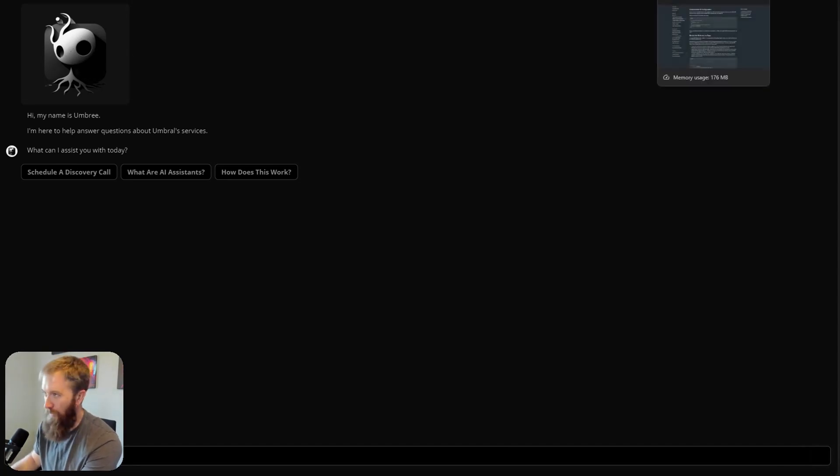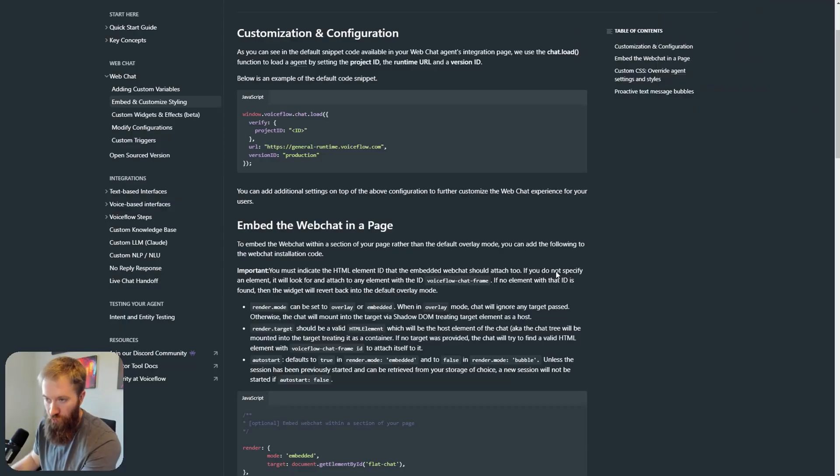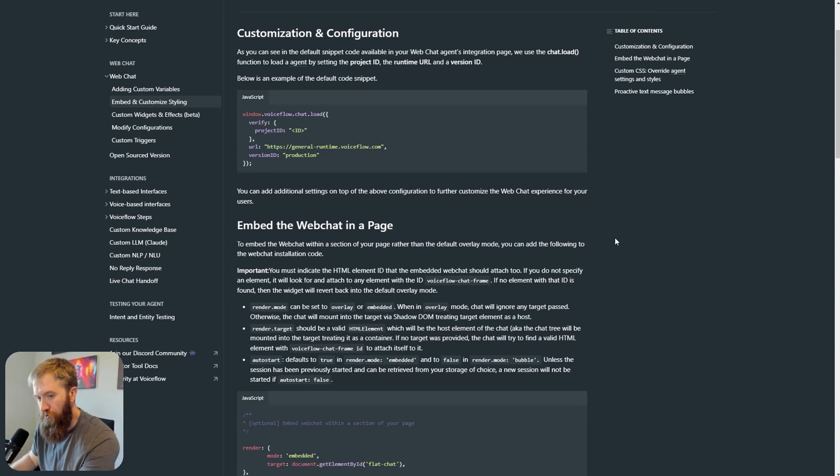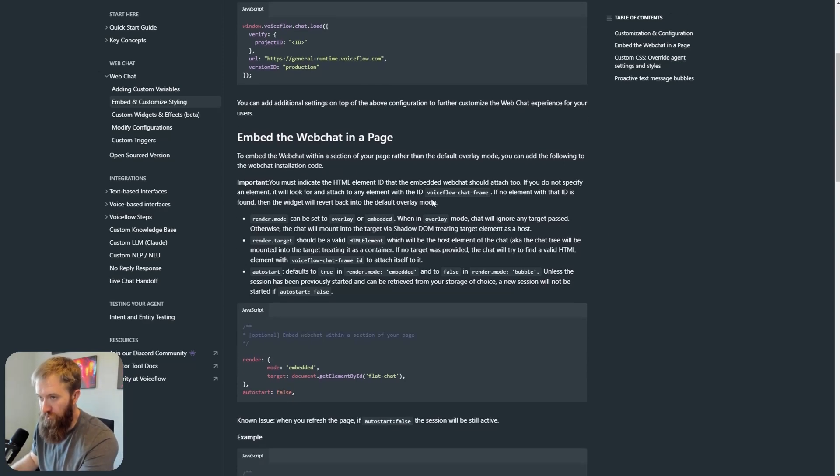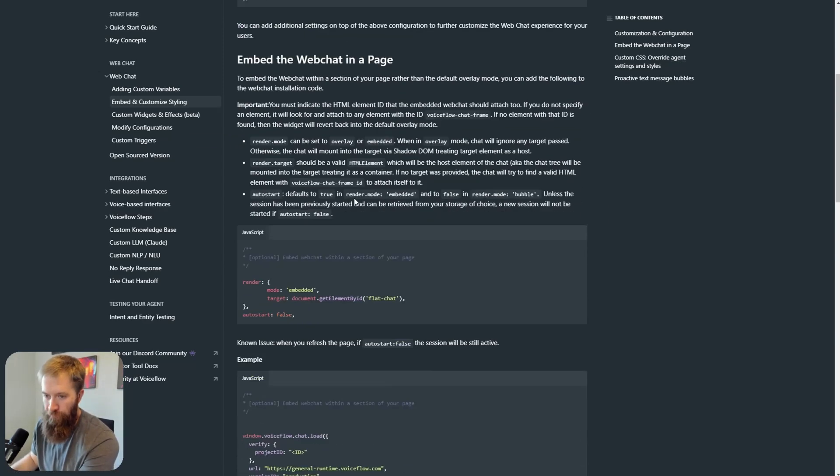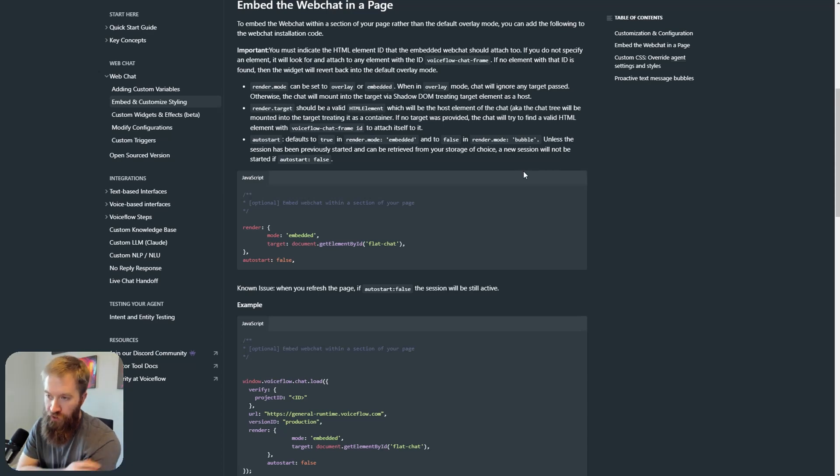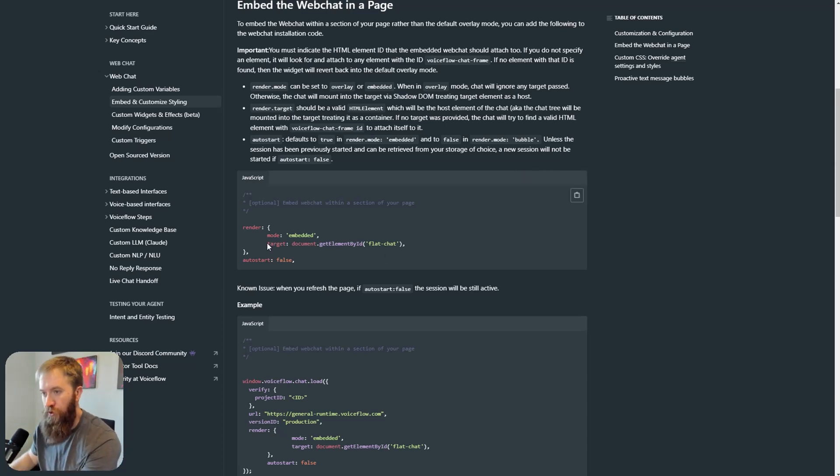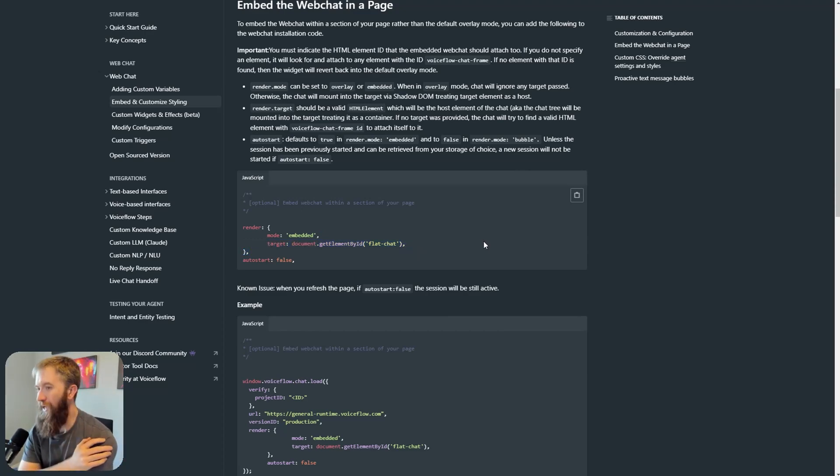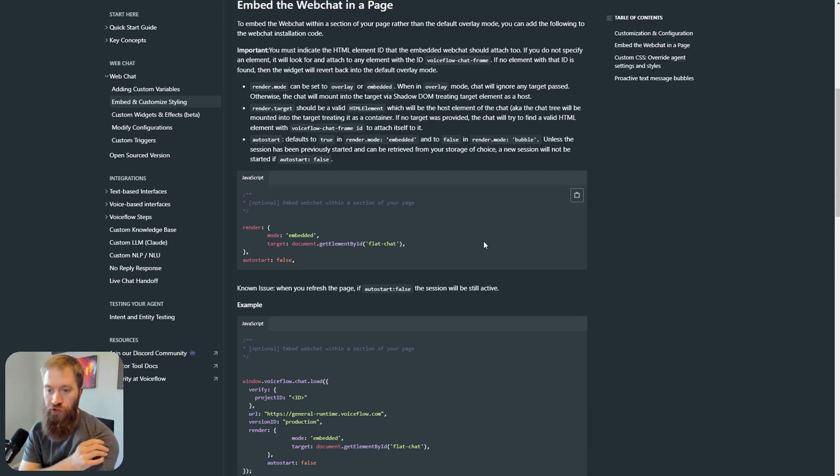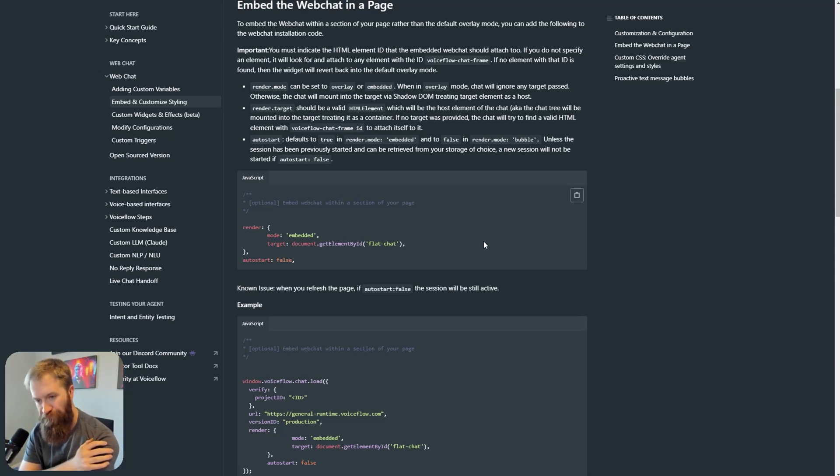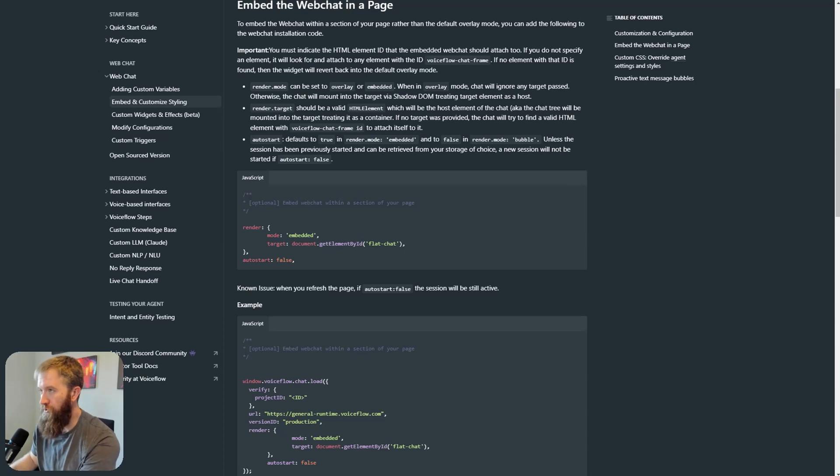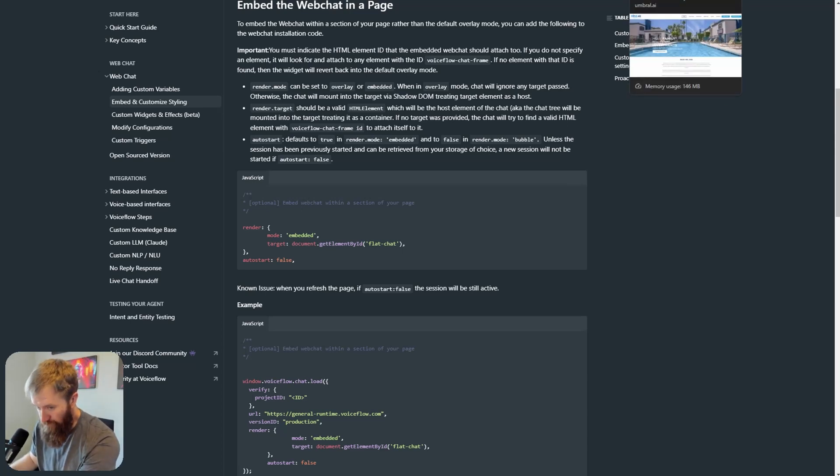But I believe that's about to change, and I'm going to explain why here. So, VoiceFlow is now natively supporting embedding the entire chat window into a web page. And the way that you do this is by targeting whatever the particular HTML element that you want to drop this web chat into. And I'll show you this demo that I put together real quick, give you an idea of what this really means.